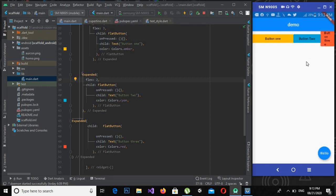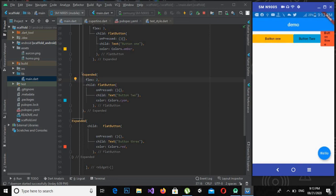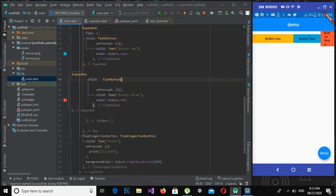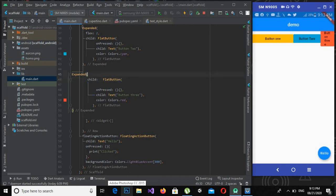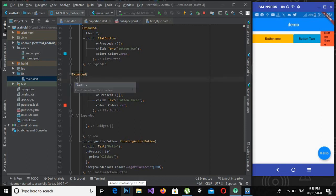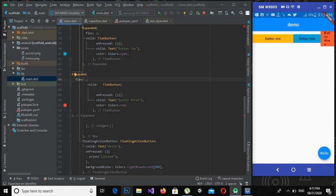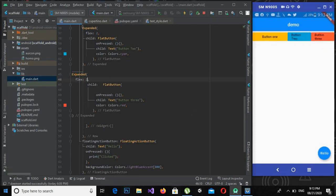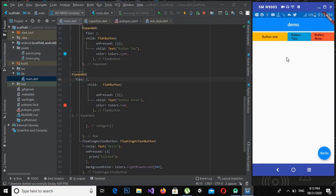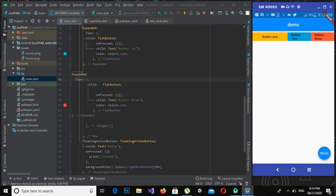Now the screen is divided into six parts. Now one part is taken by this, two by this, and three by this. Now if I add flex here as two, control S, this has three parts, two parts, and two parts. Now the screen is divided into seven parts: two by this, two by this, and three by this.